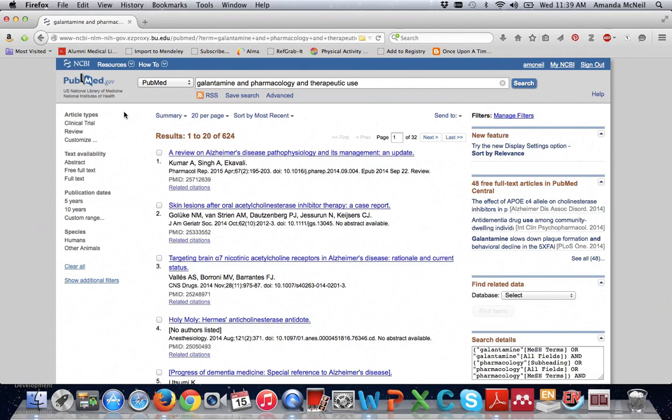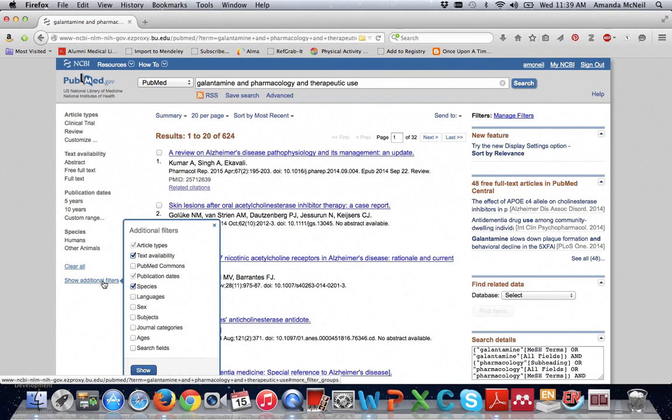The filters found on the left hand side of our search results can help us further narrow our results down. Now PubMed only displays a few of the many filter options. To see more of them click on show additional filters and then check off any other options you would like to see.